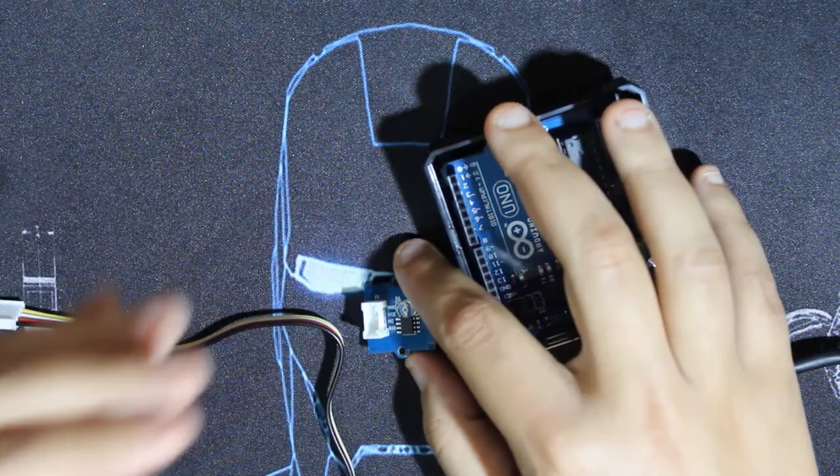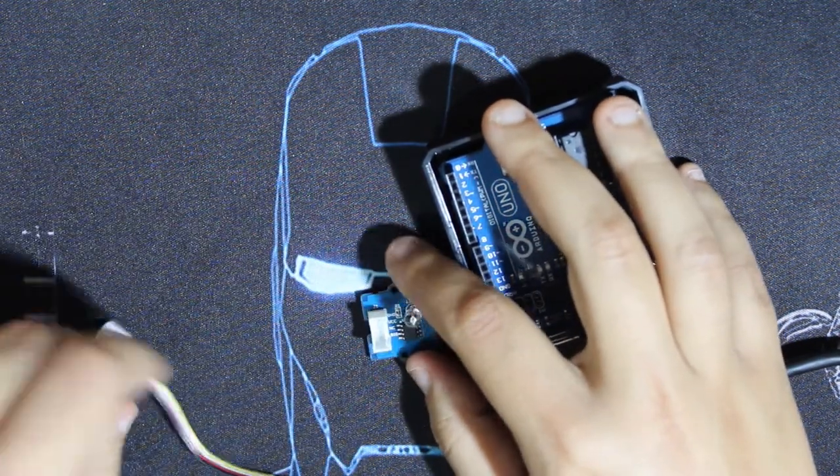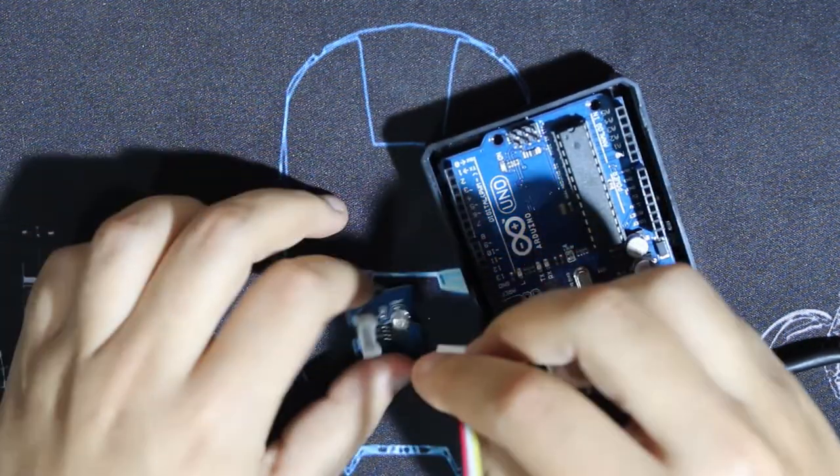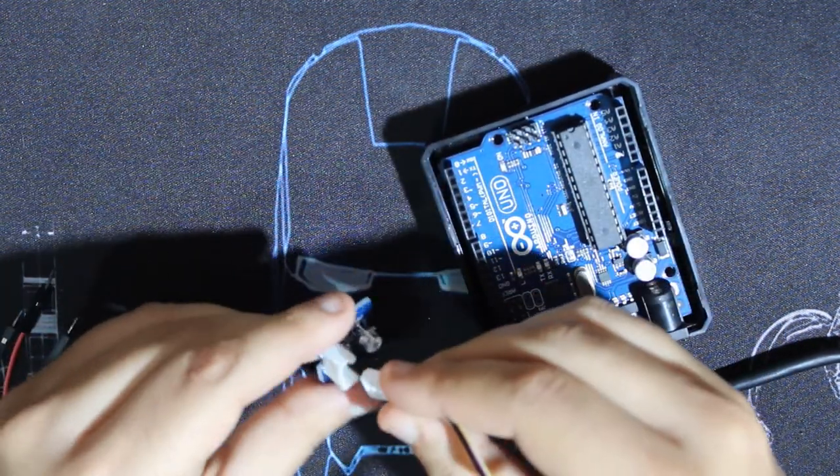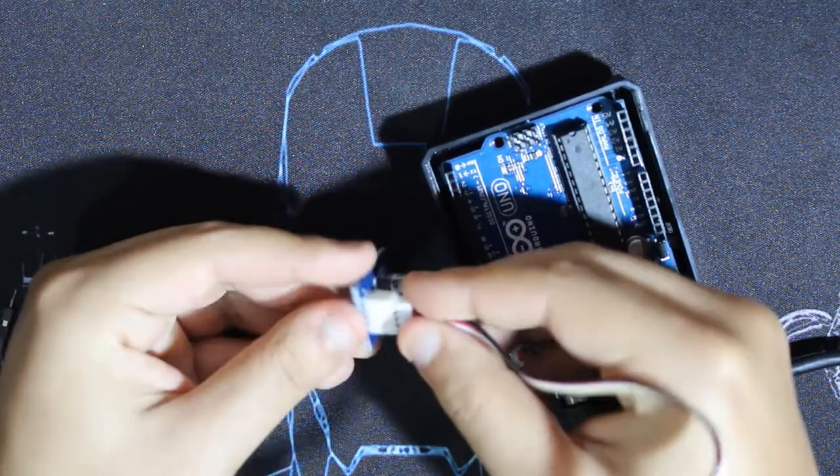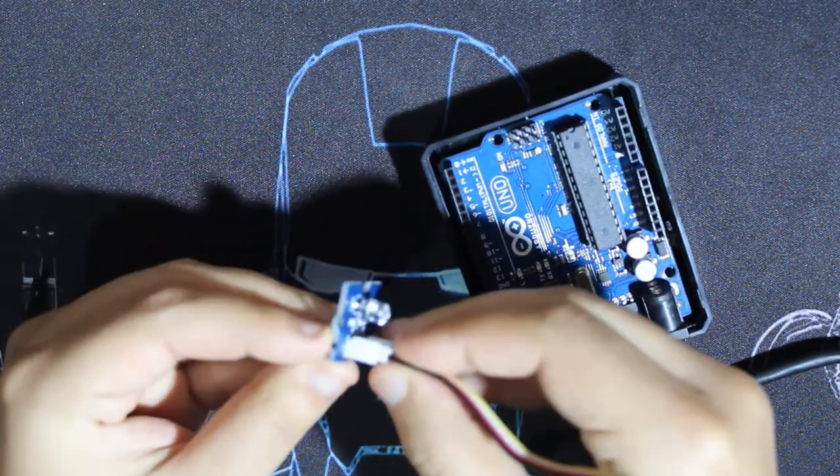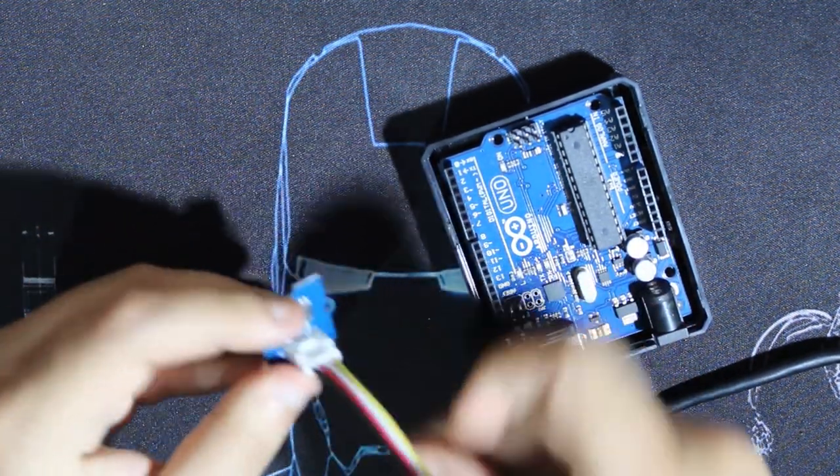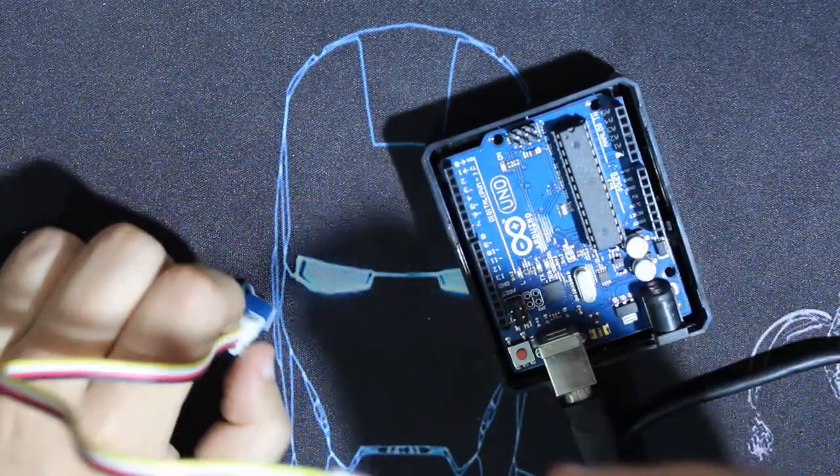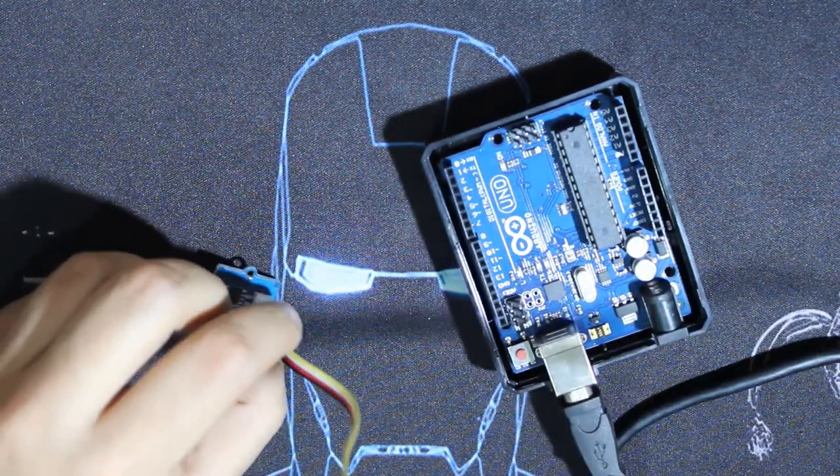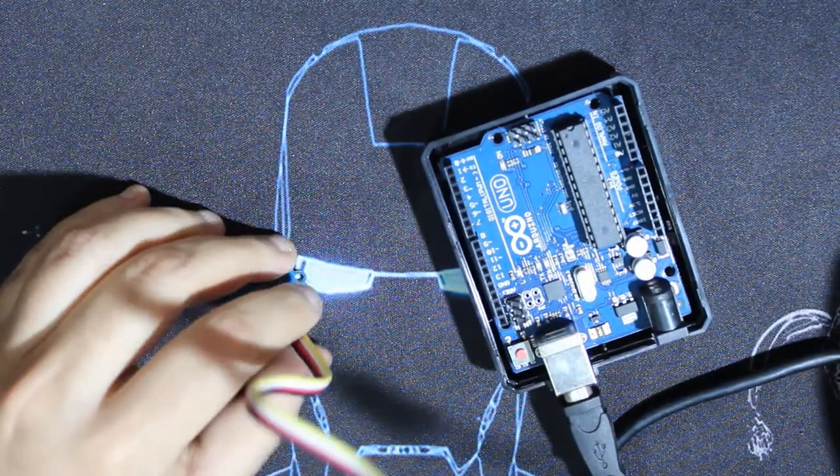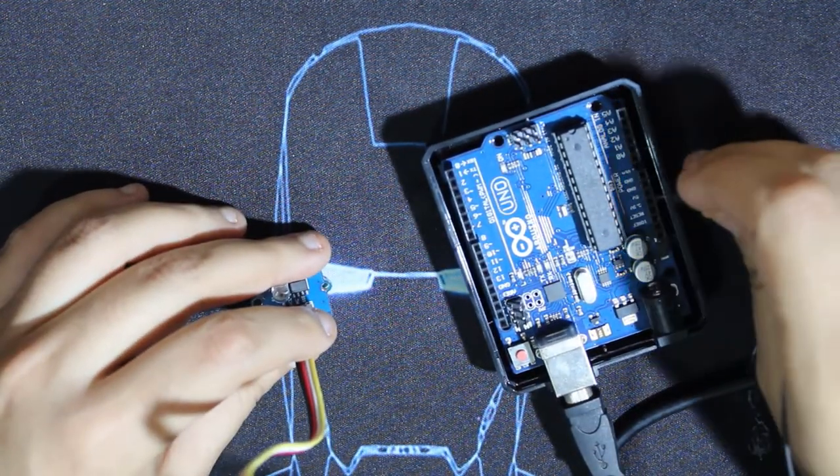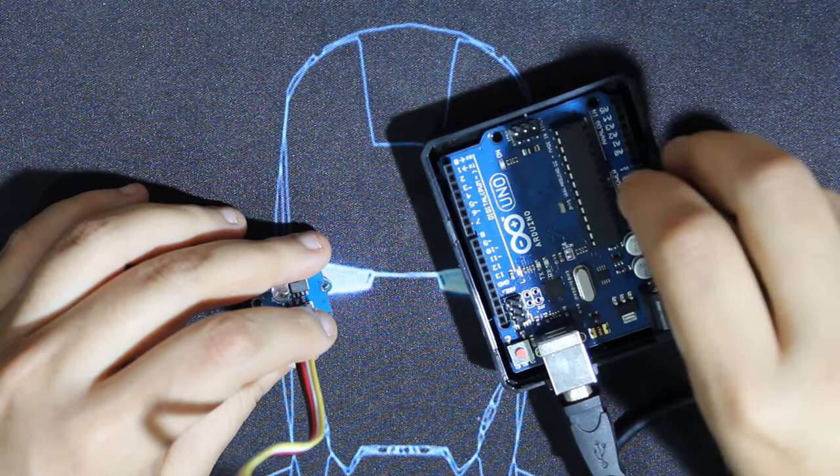The wiring is very simple, just this cable, Grove cable over here. Then we have three wires over here, jumper wires because I don't have the Grove shield, and here there's the ground.